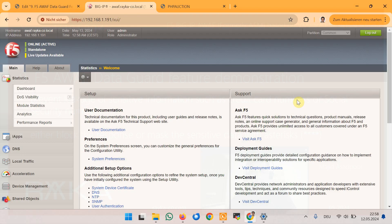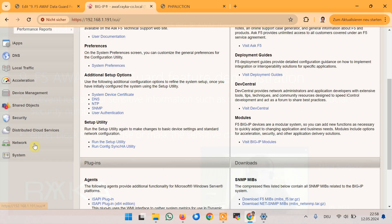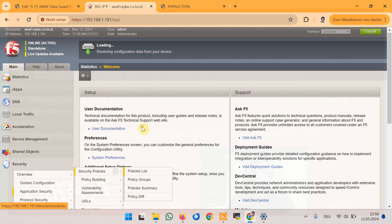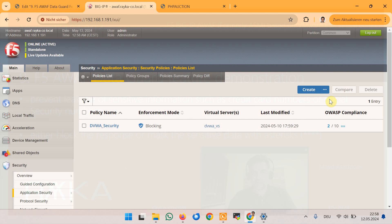In the first step we create a security policy based on comprehensive or other existing template to apply to Hack It Yourself web application in the section Security, Application Security, Security Policy and Policy List.